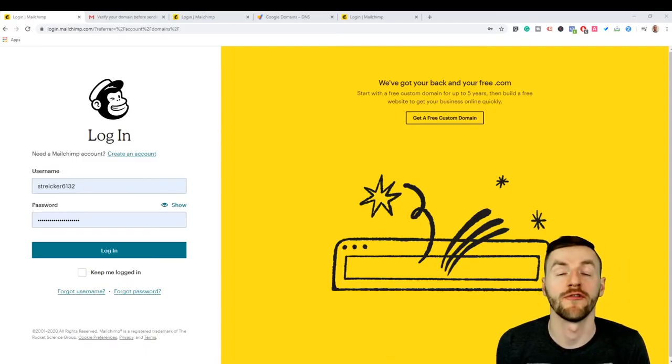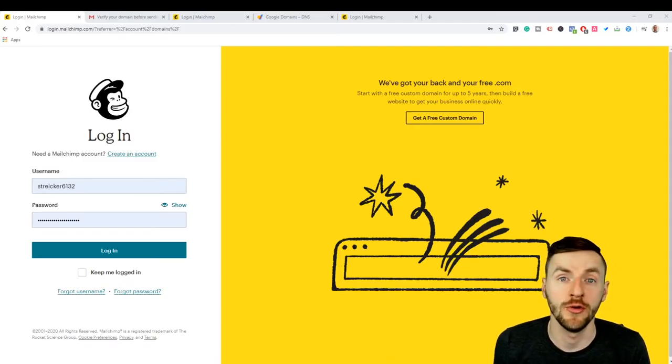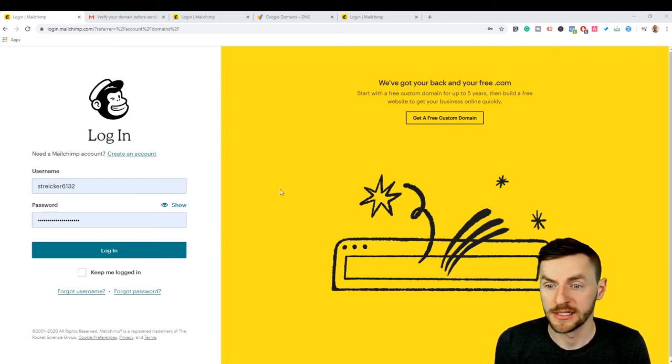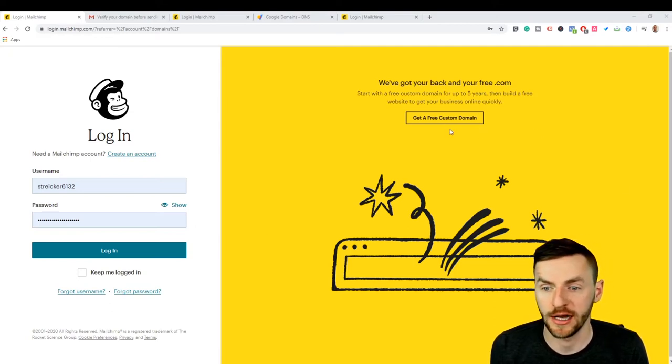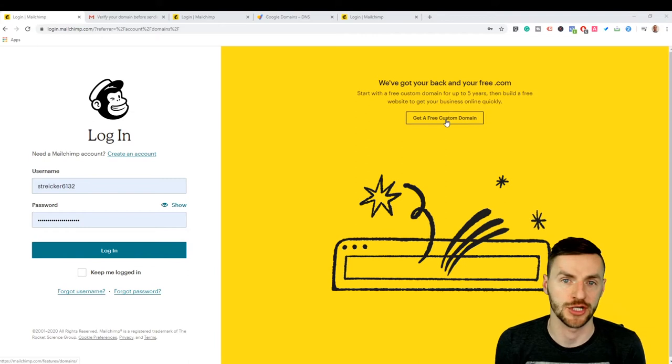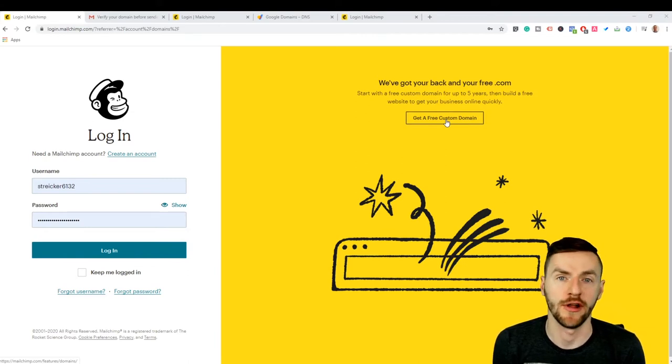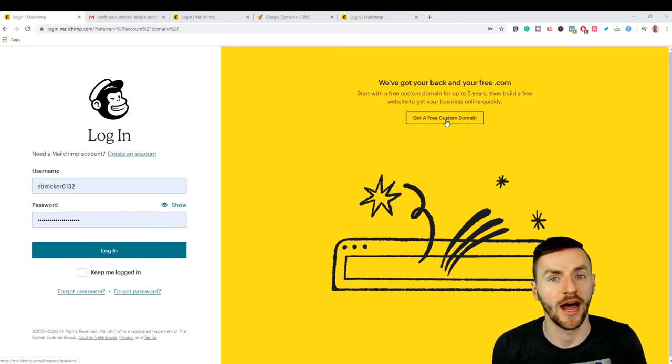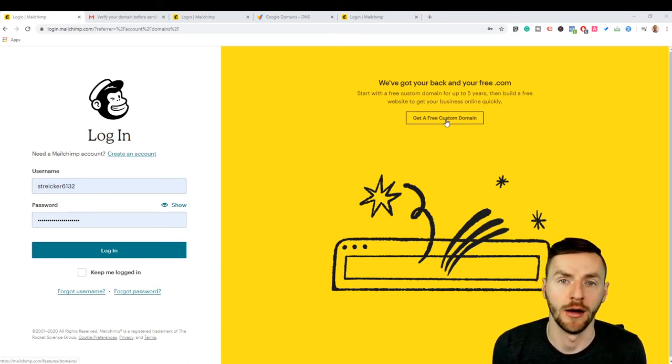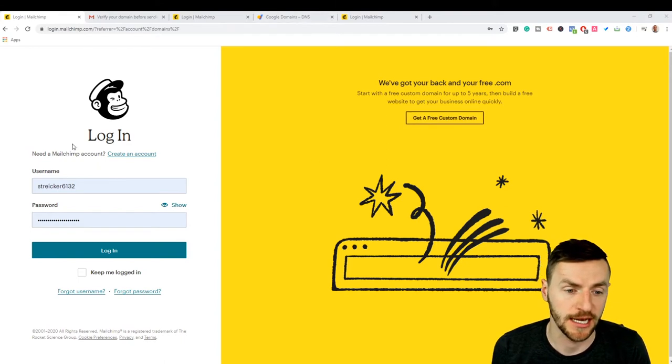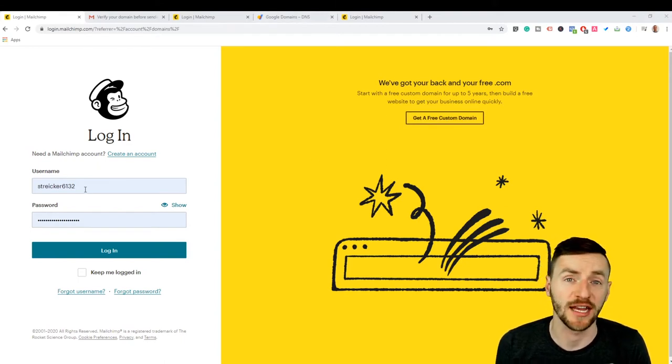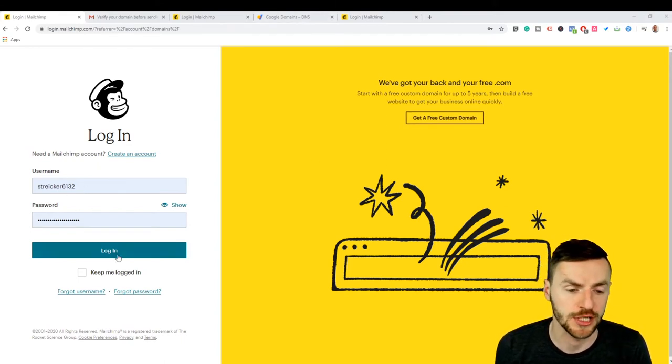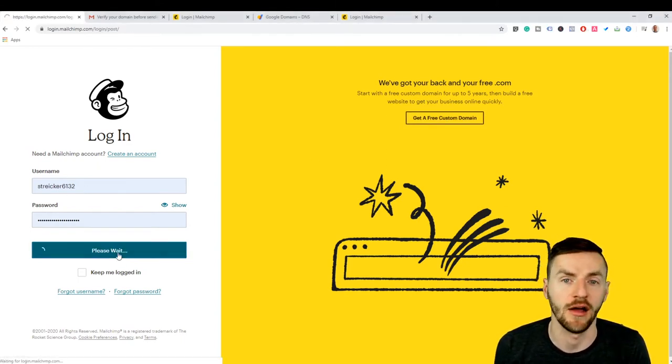The first thing you want to do is go to MailChimp.com. It says over here that you can get a free custom domain, but that's actually only if you sign up for their $14 a month or higher program. So we're just going to sign in here, and if you don't have an account create an account. It's super simple and then log in.